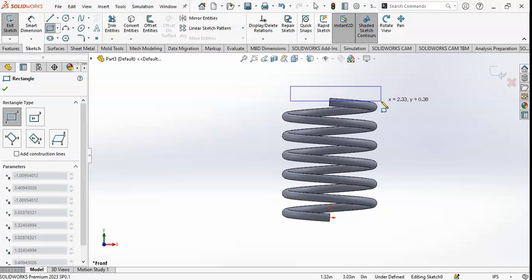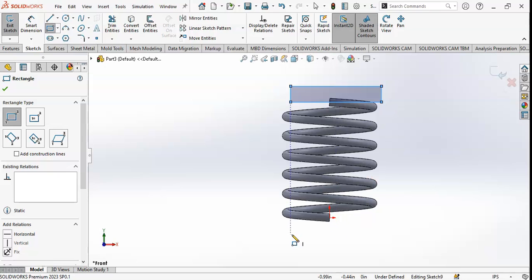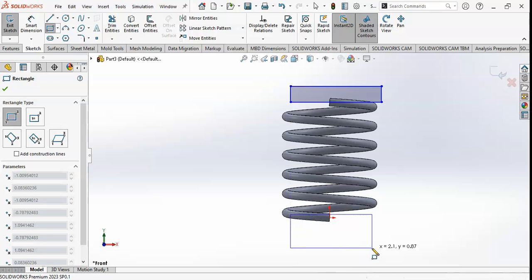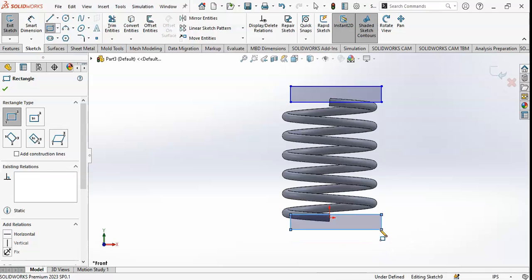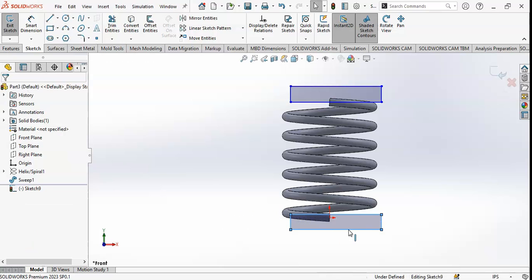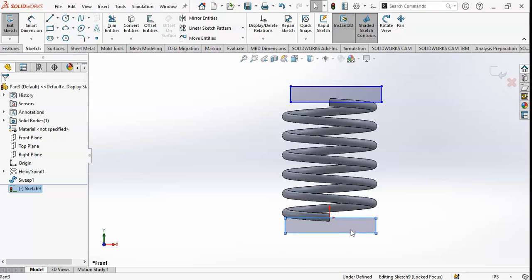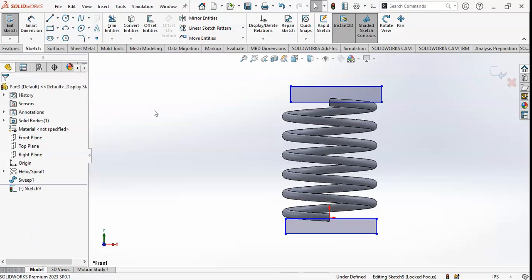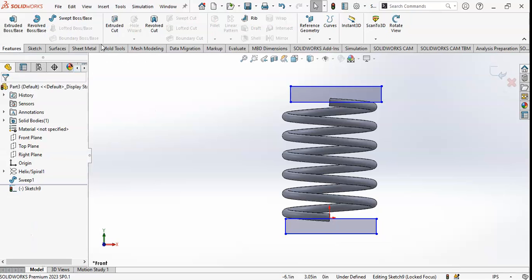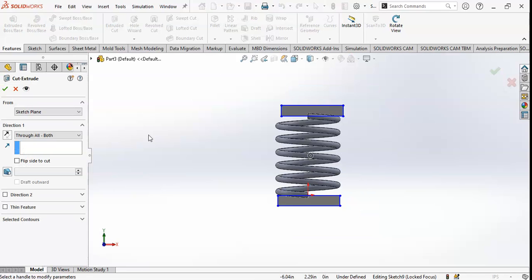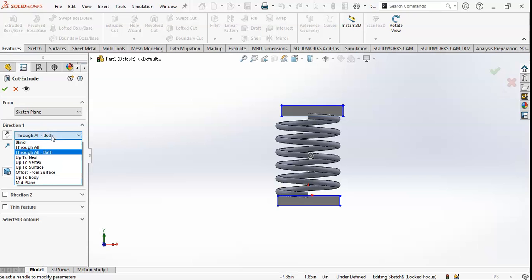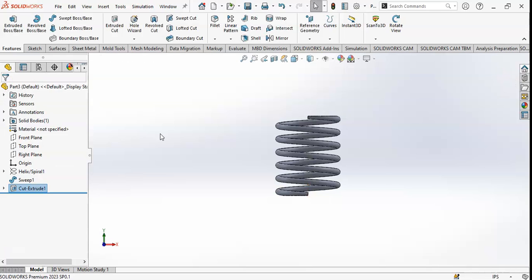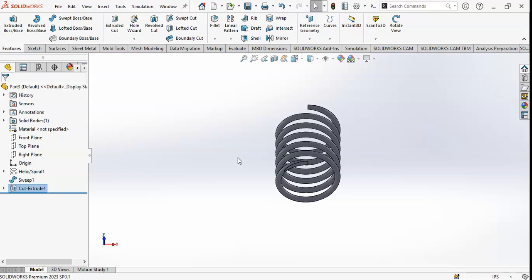I will draw a rectangle like this, and then draw the same rectangle on the other side. I can move it according to my need. I will cut here and cut here like this. Go to Features and click on Extruded Cut. This cuts in both directions — through both ends. Click OK. You can see the model is cut from both the upper and lower ends.